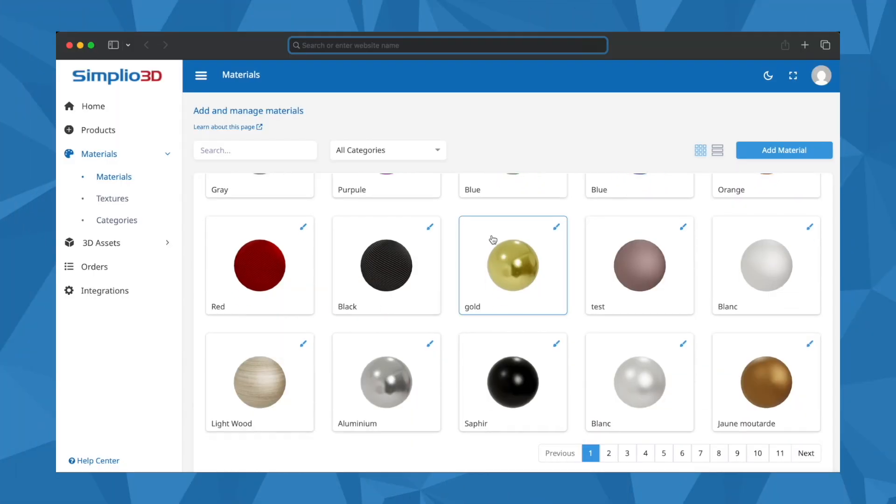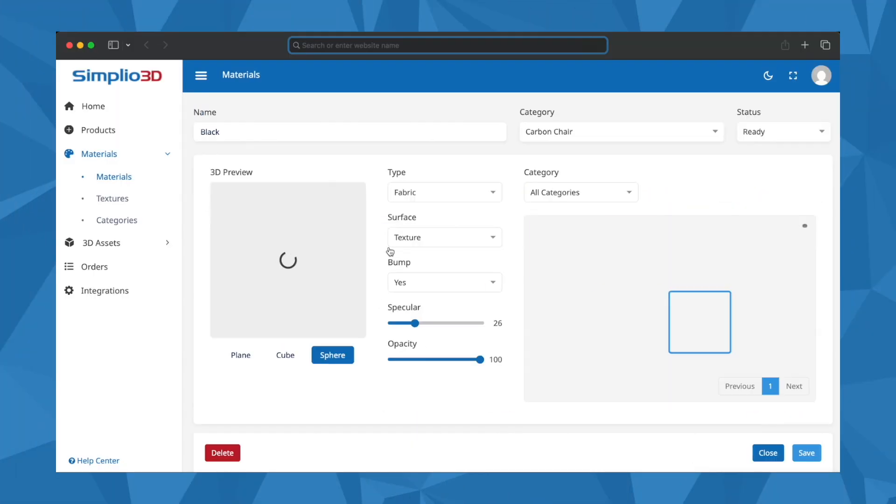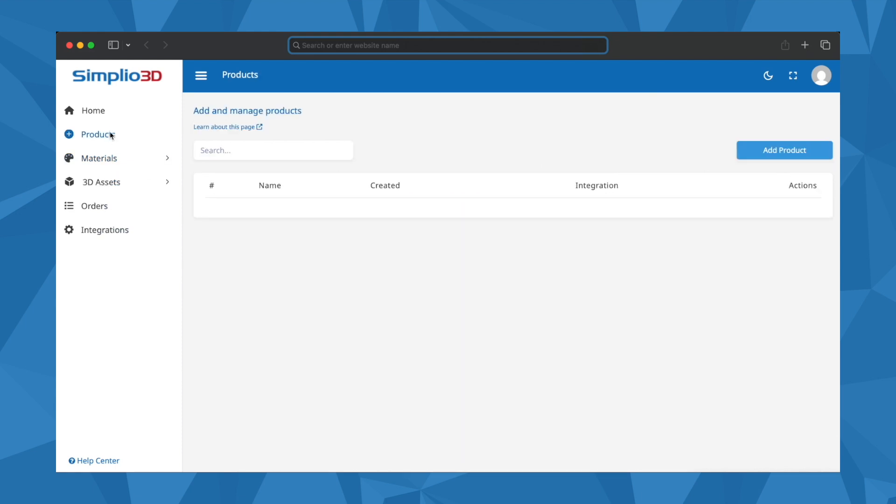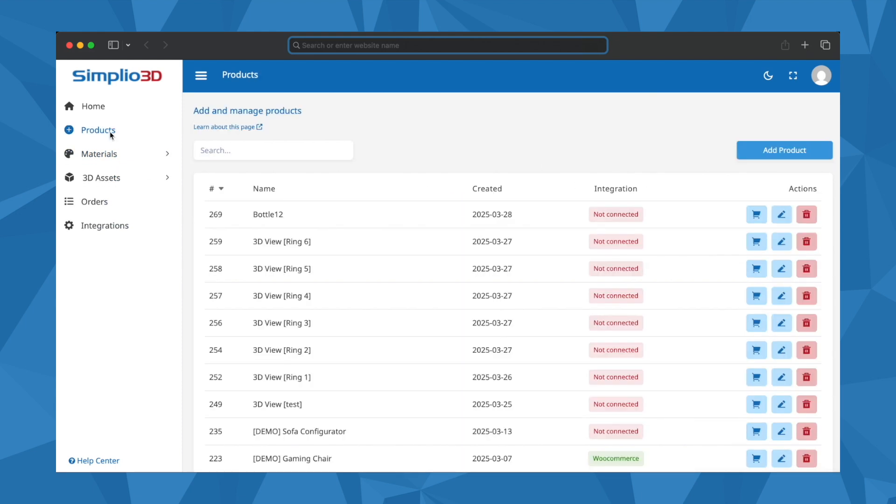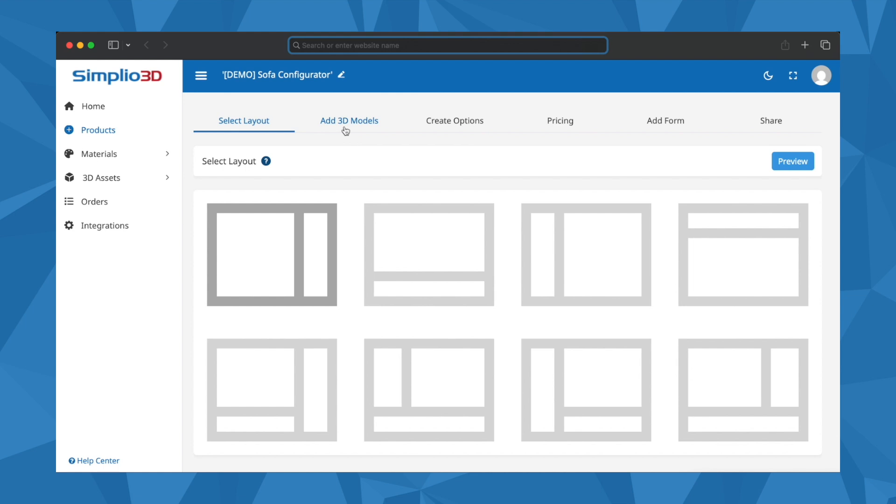Simplio 3D offers an intuitive, flexible and affordable solution to create online 3D product configurators.